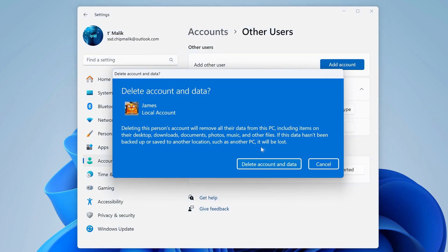I have already saved the necessary files in another location and click Delete Account and all its data.